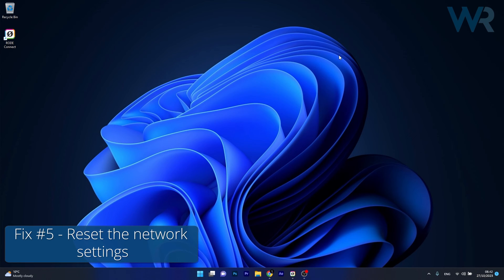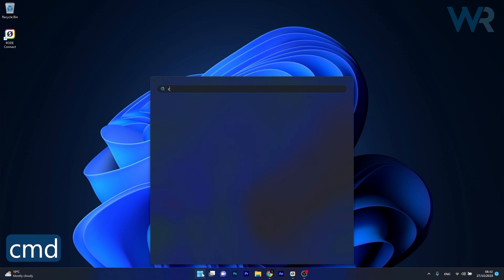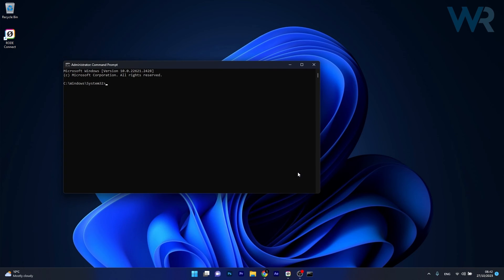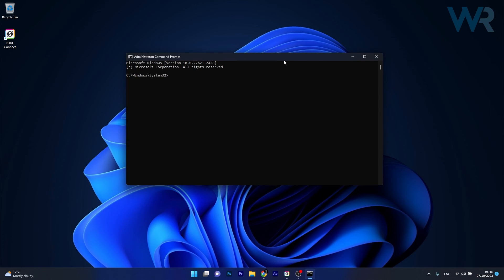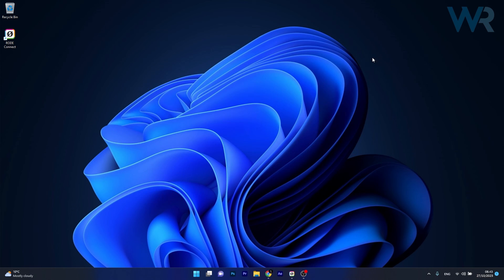Lastly, another useful solution is to reset the network settings. Press the Windows button, type CMD, and run Command Prompt as an administrator. Copy and paste the commands I posted in the description below—note it's quite a list. You have exactly five commands to type in. Copy and paste each command one by one, pressing Enter after each. Afterwards, close the window, restart your computer, and check if the problem still persists.